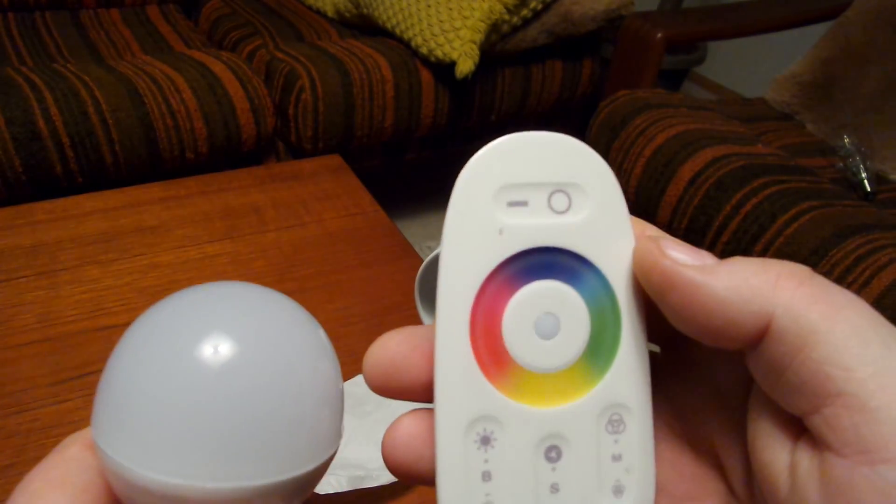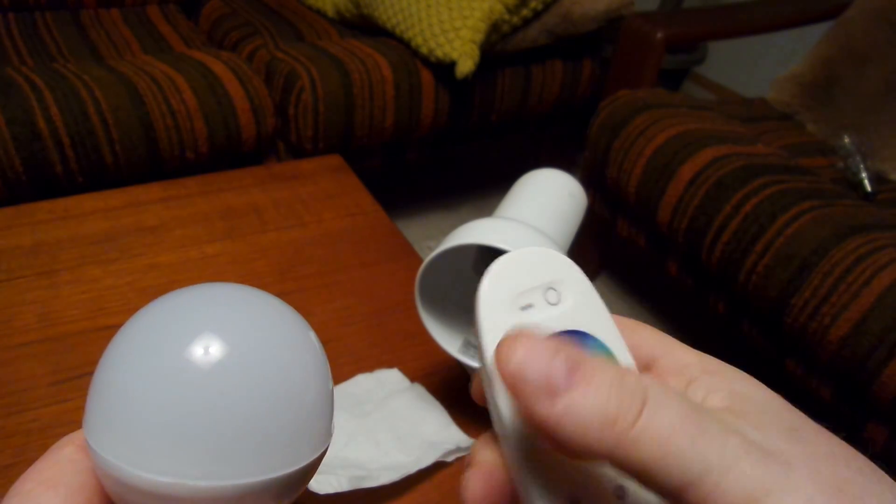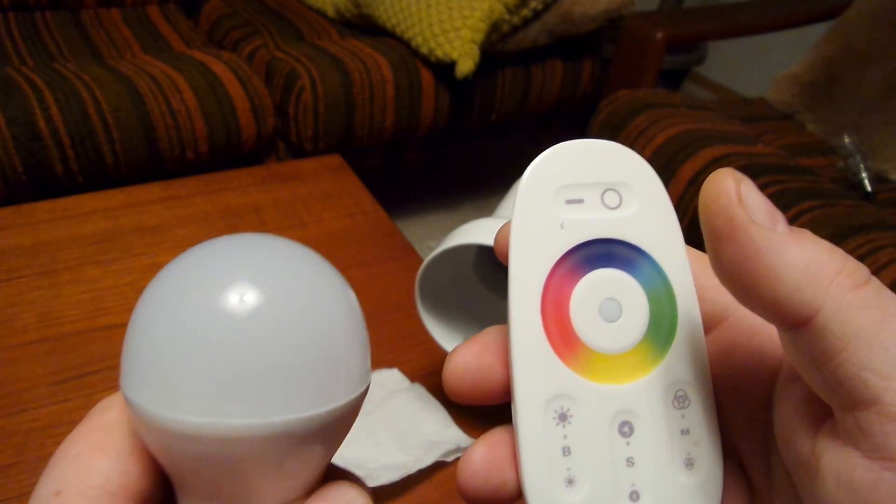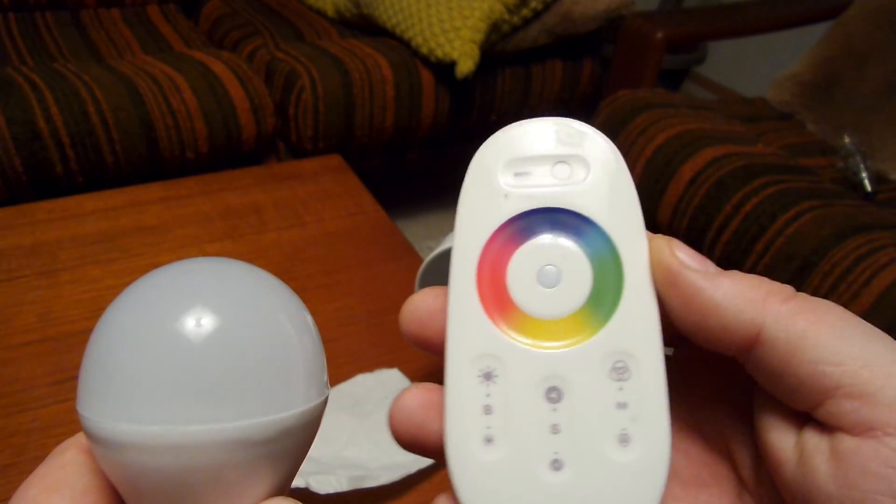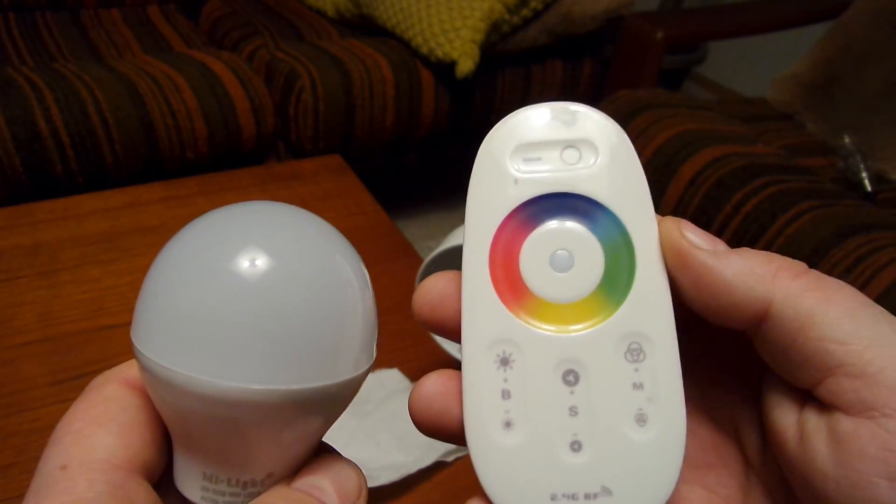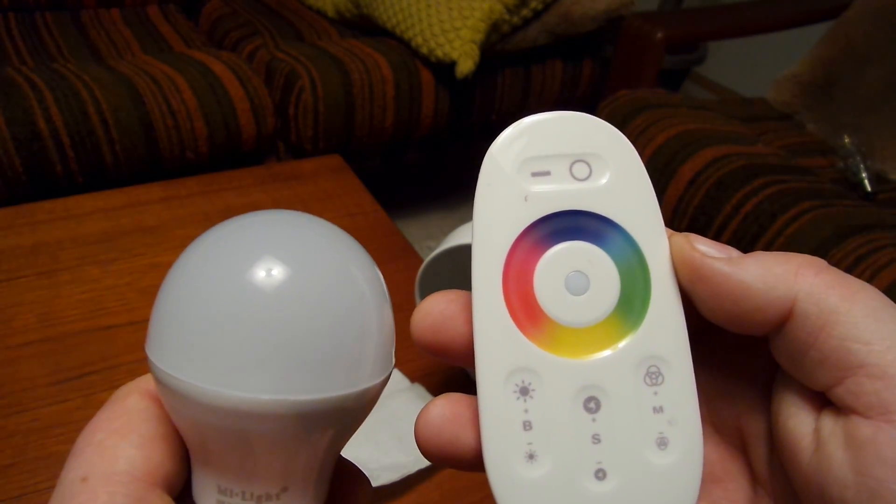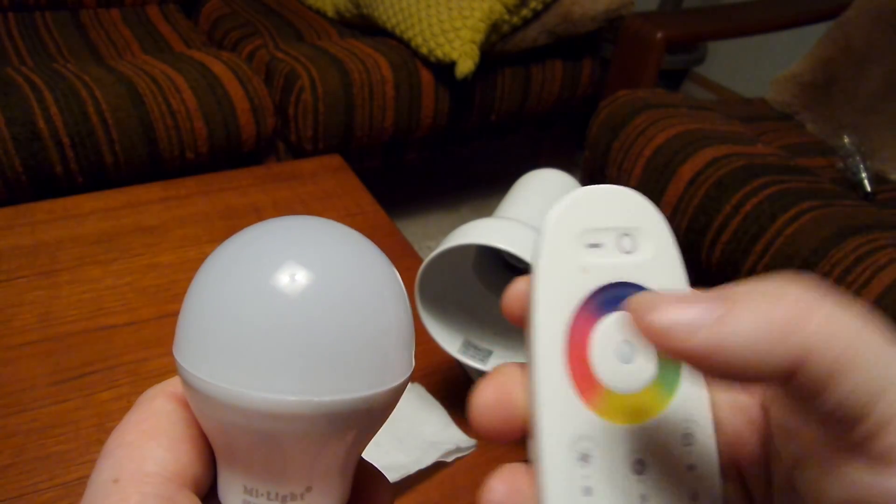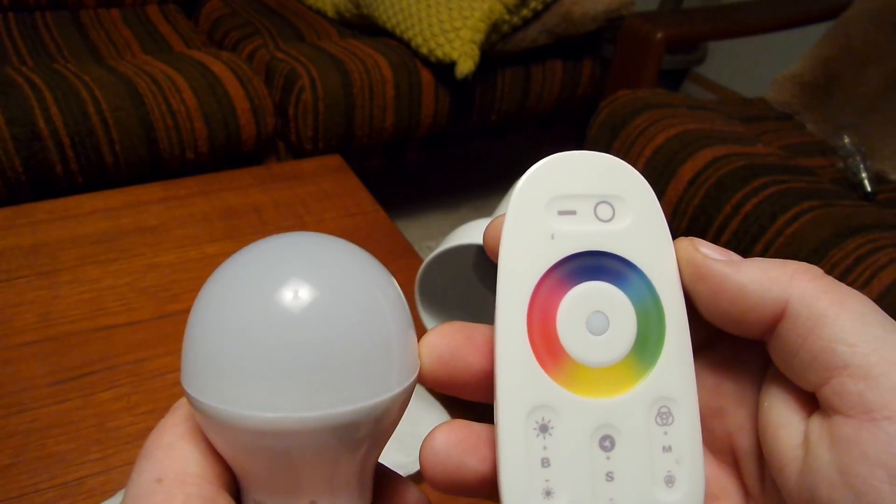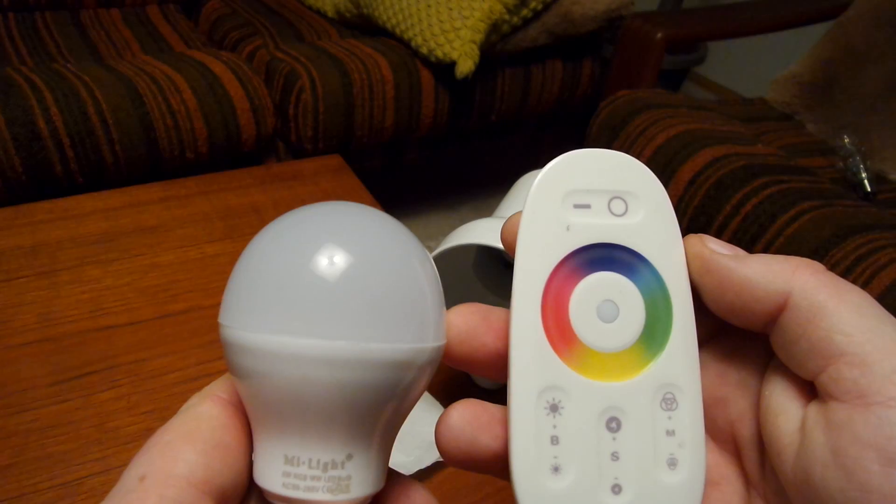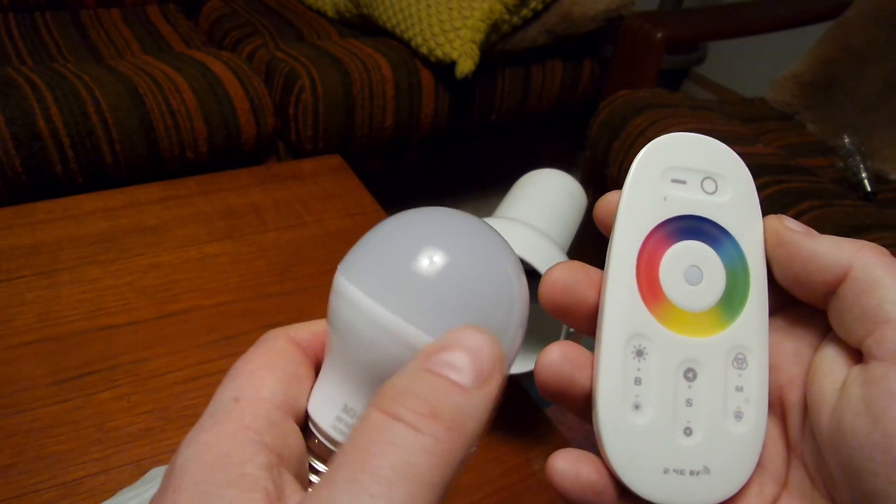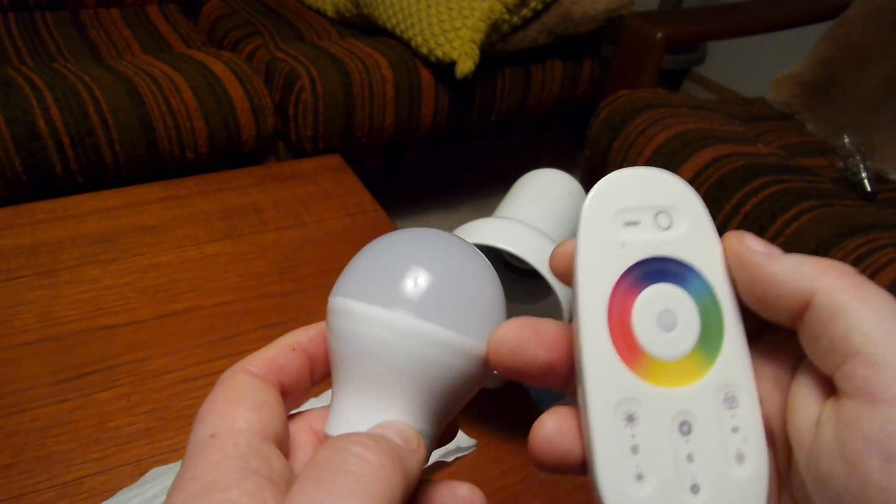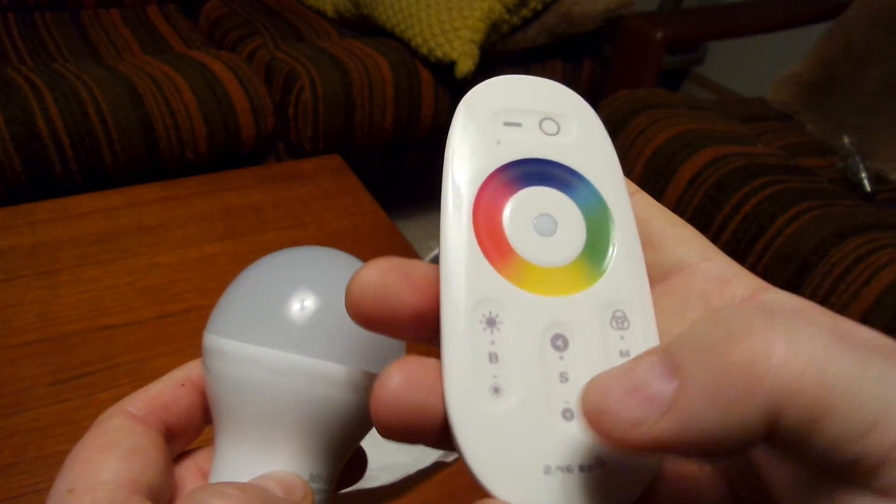You can still control it from about 20 meters away or something, also from the next room. And you can control many bulbs at the same time.